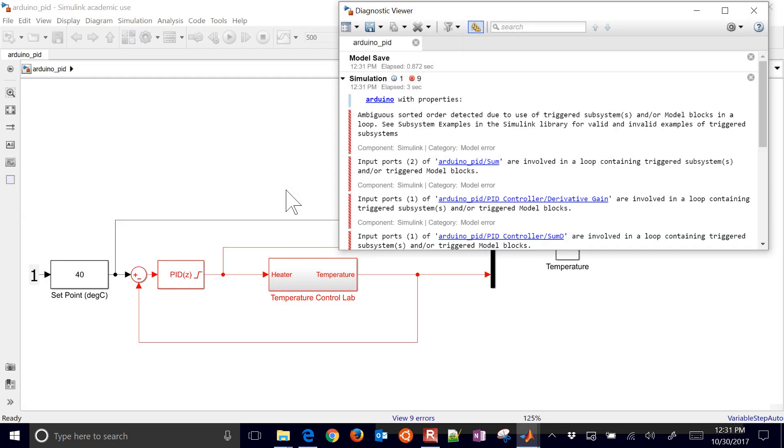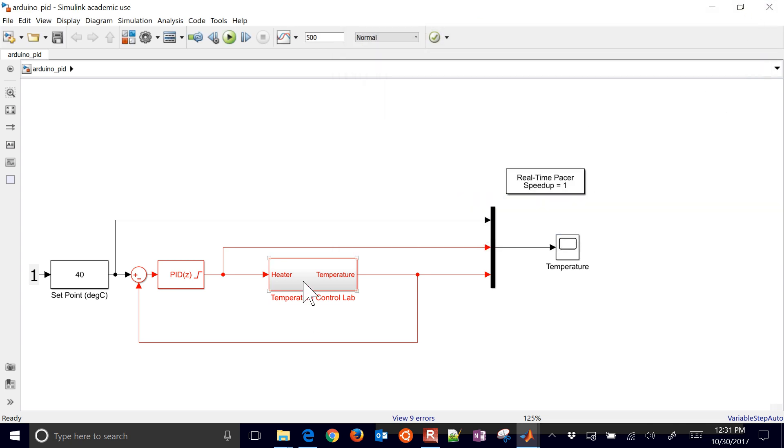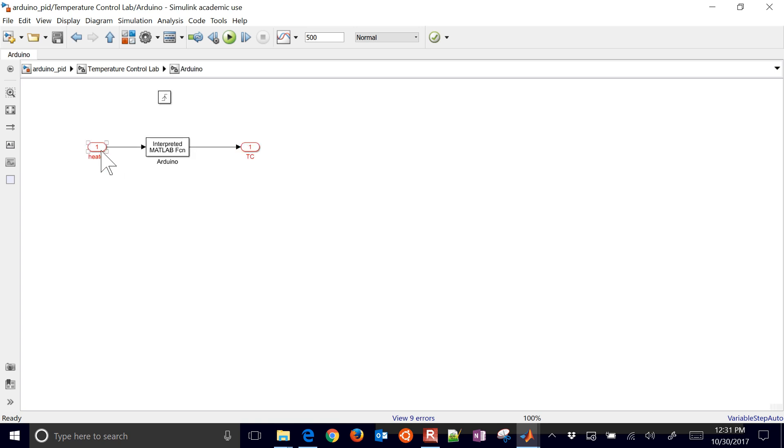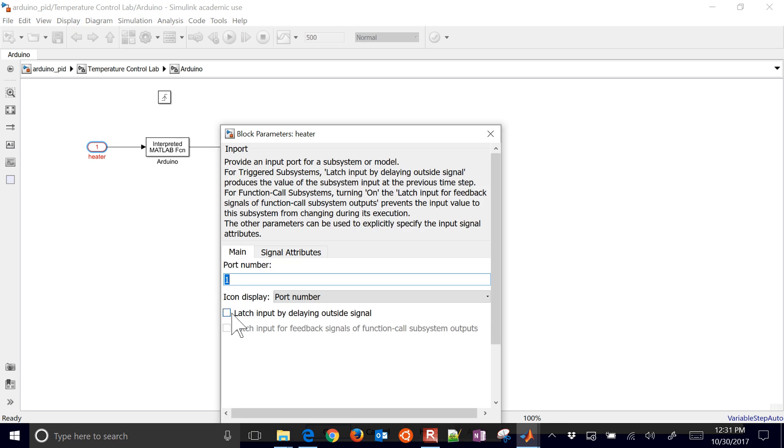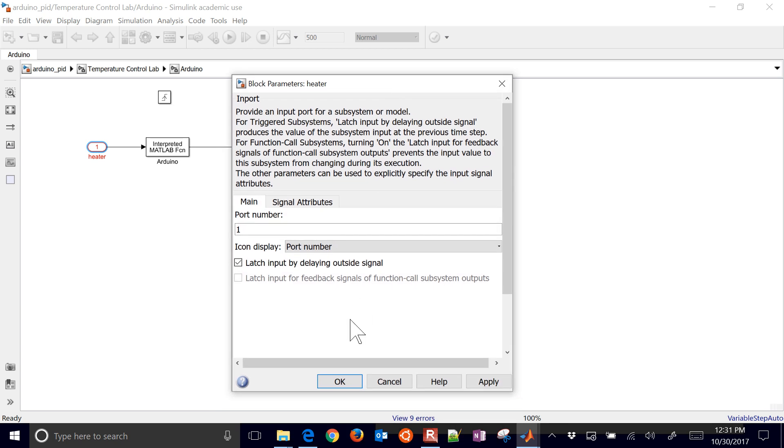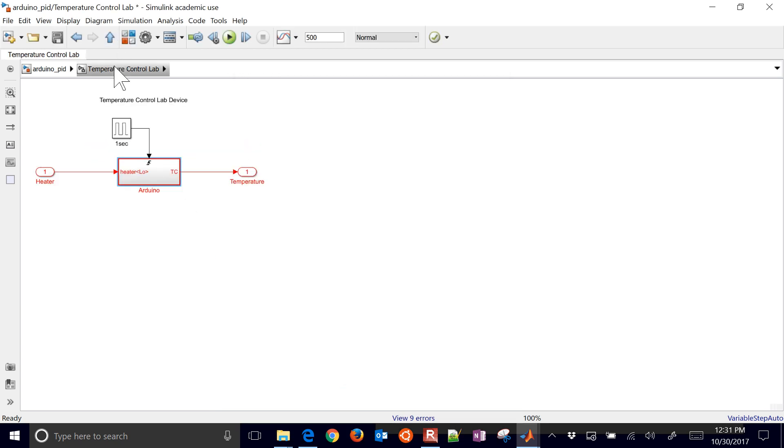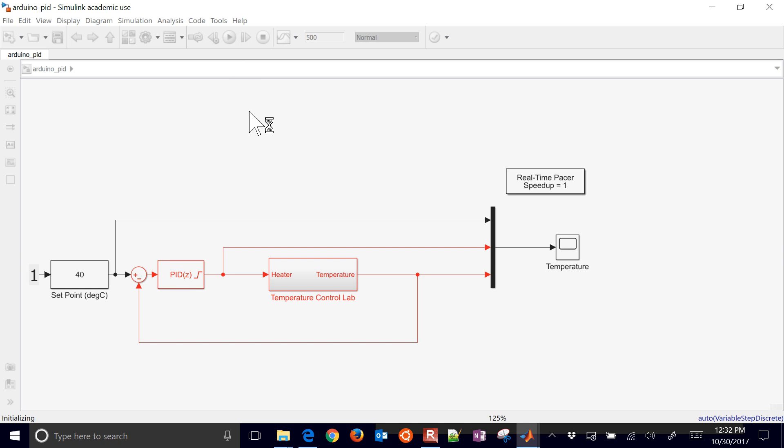You might have this error come up about triggered subsystems. What you need to do on this one is just come into the Arduino, into this triggered subsystem, and just select this latch input by delaying outside signal. And I'll go ahead and click OK. And I'll make that there, put that there by default for the download, so you may not have to do that. Let me go ahead and run it again.